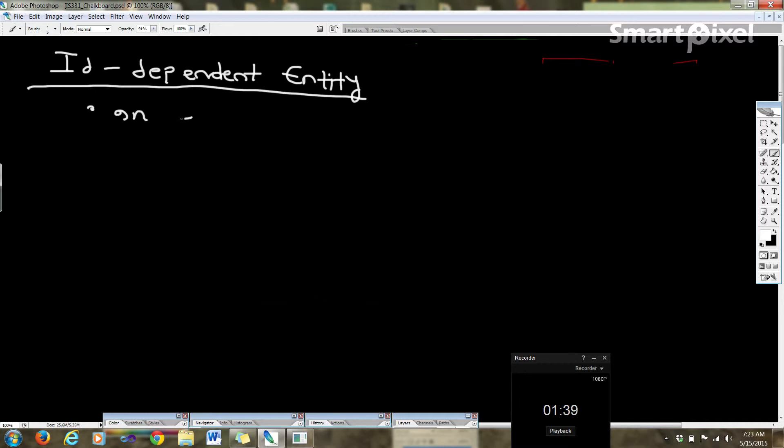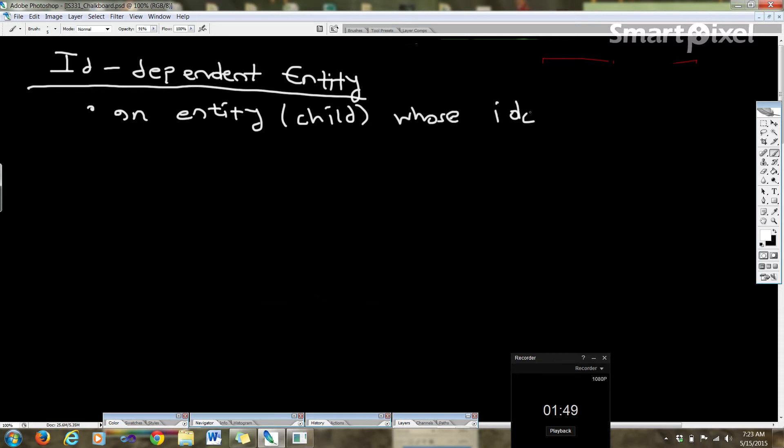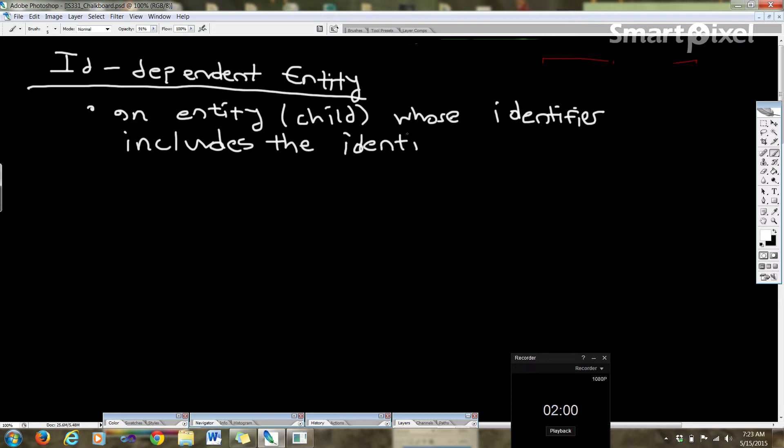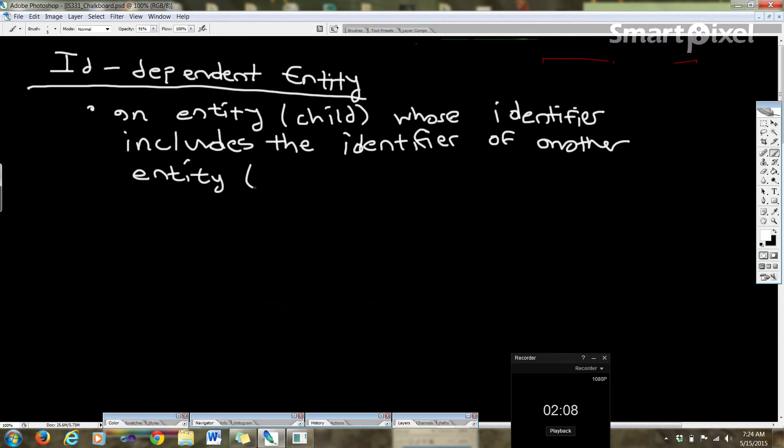It's an entity or child whose identifier includes the identifier of another entity. And that would be the parent.